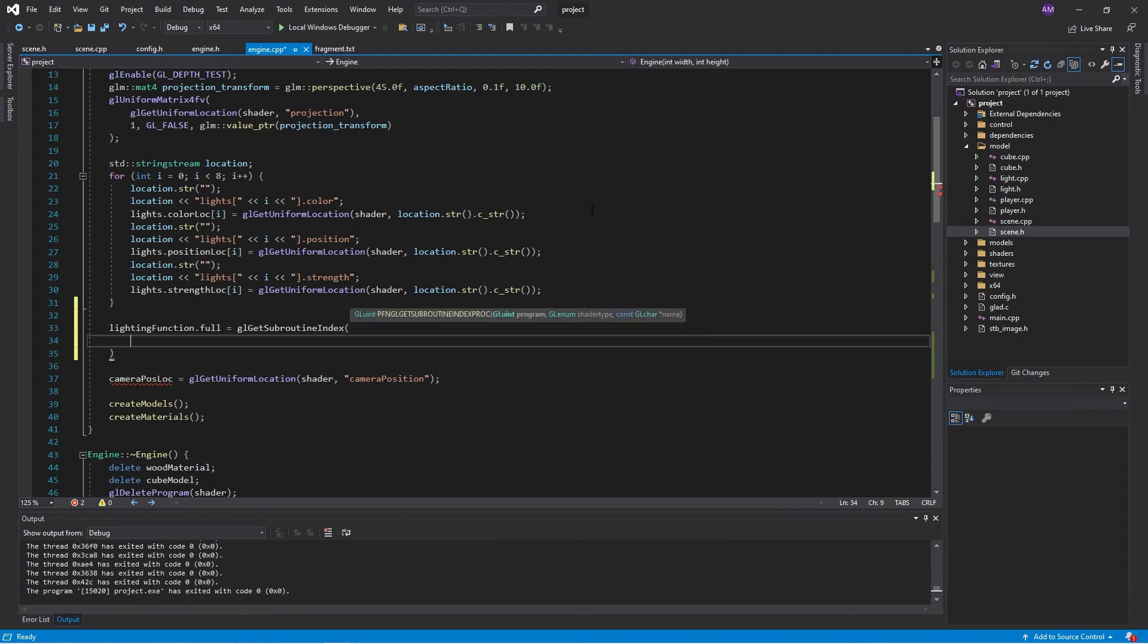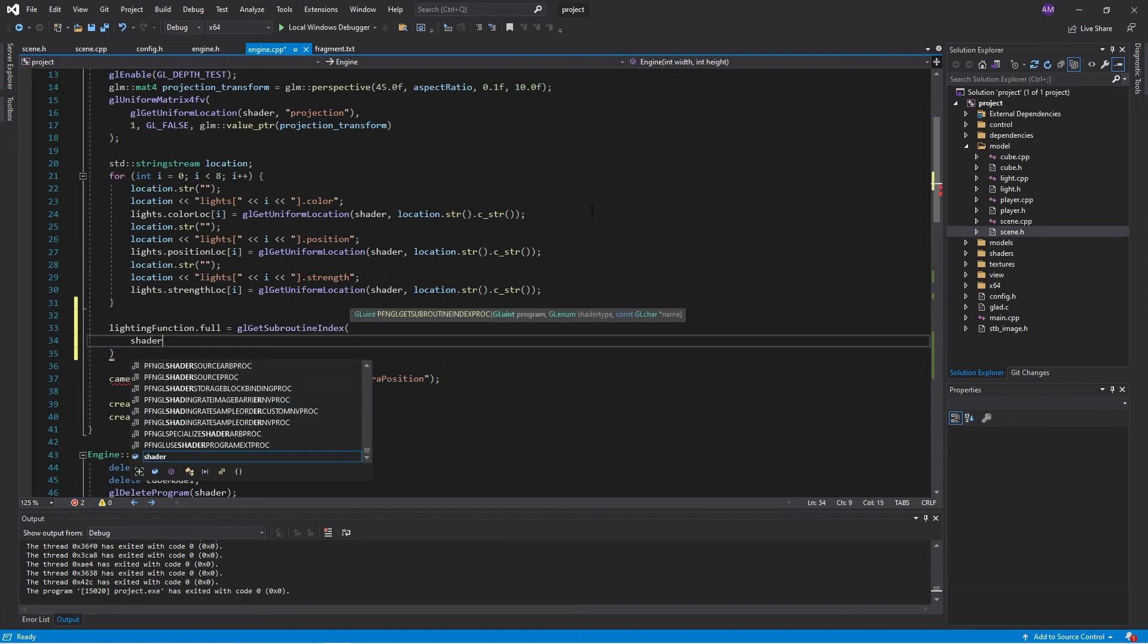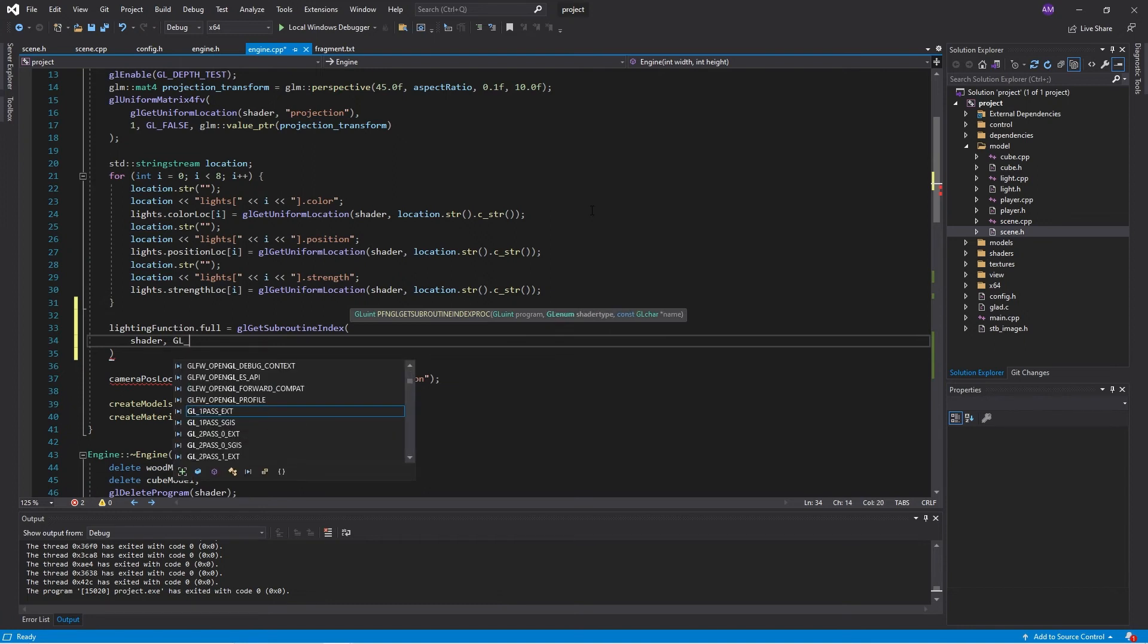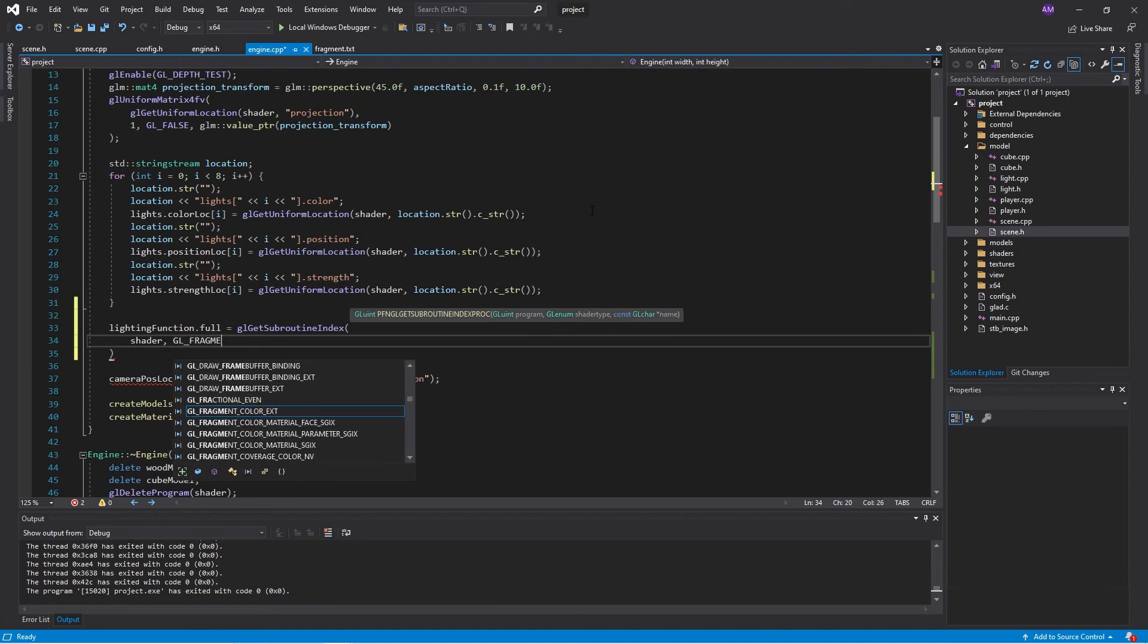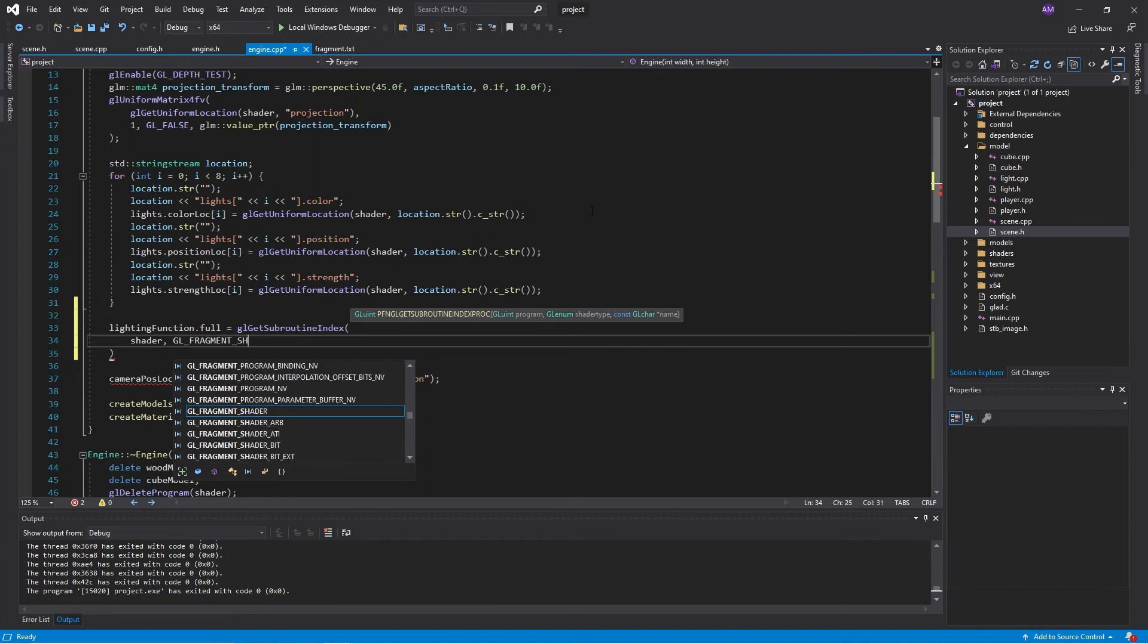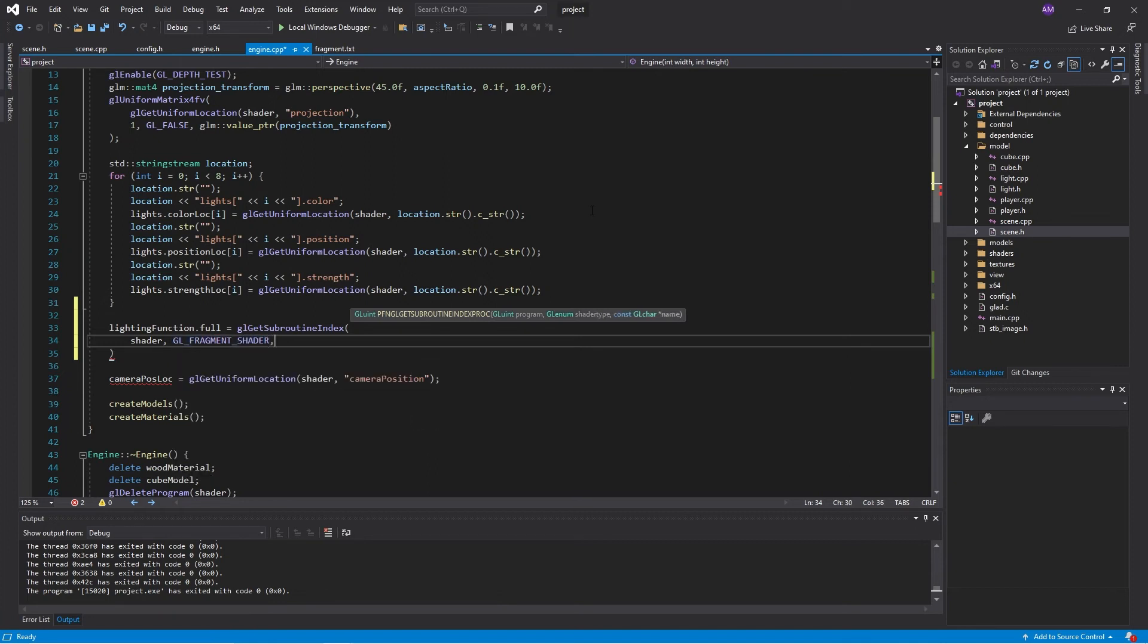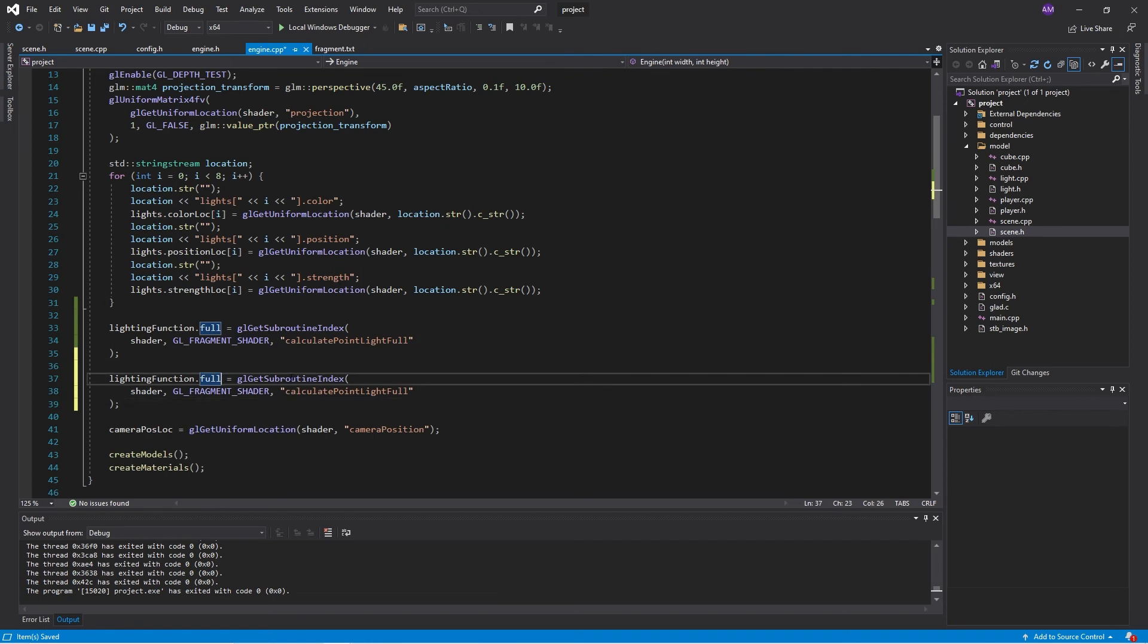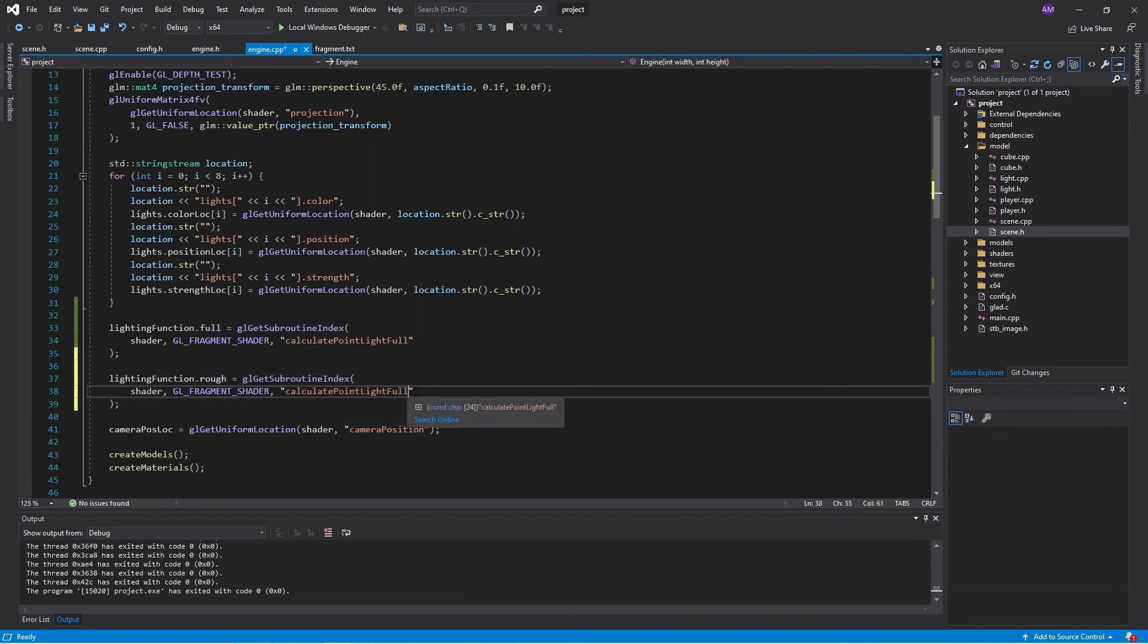And here we pass in the program. That's our shader. The shader type, which is the fragment shader. And the name. And we'll do the same thing for the rough subroutine.